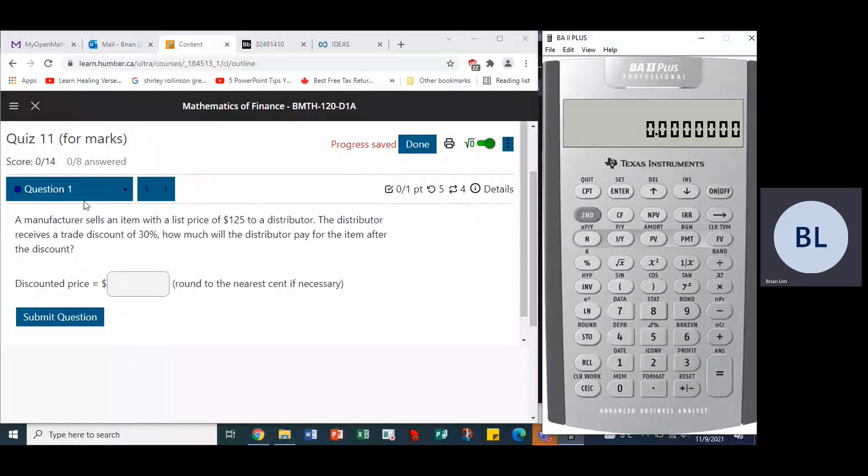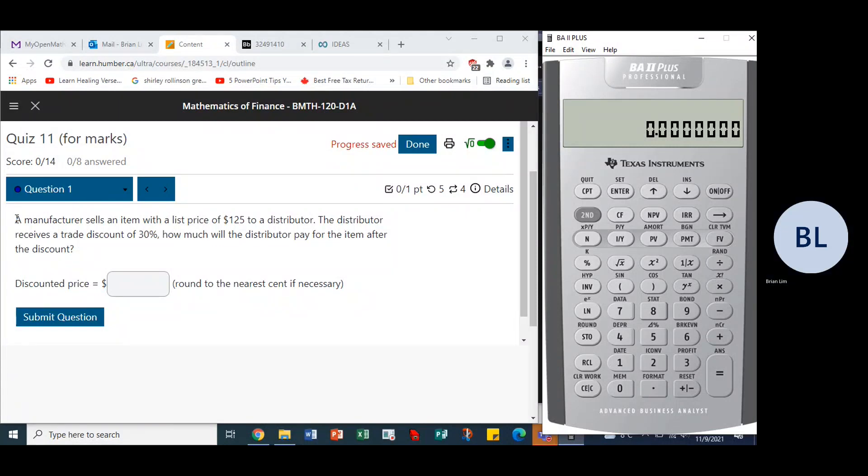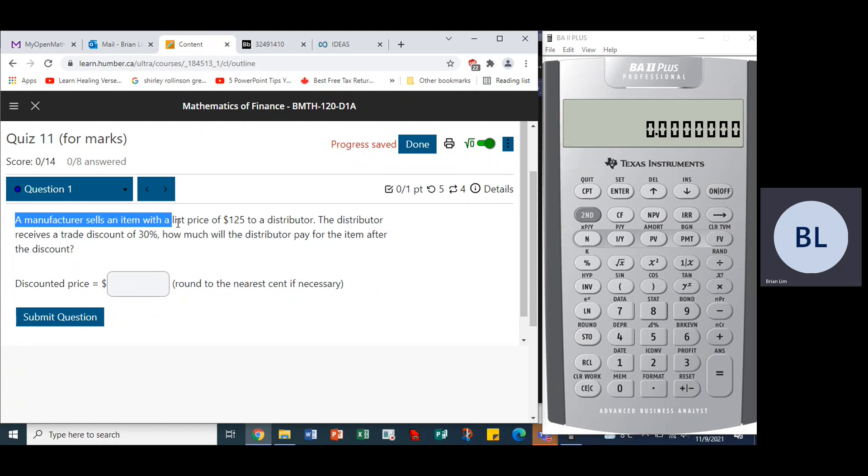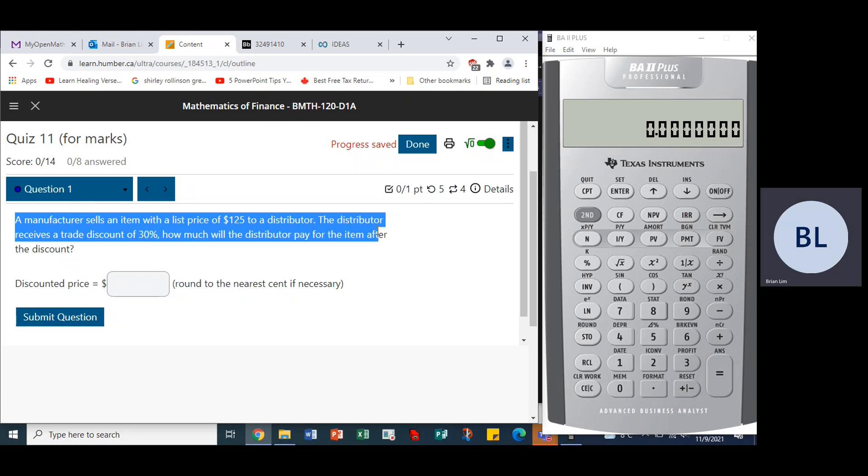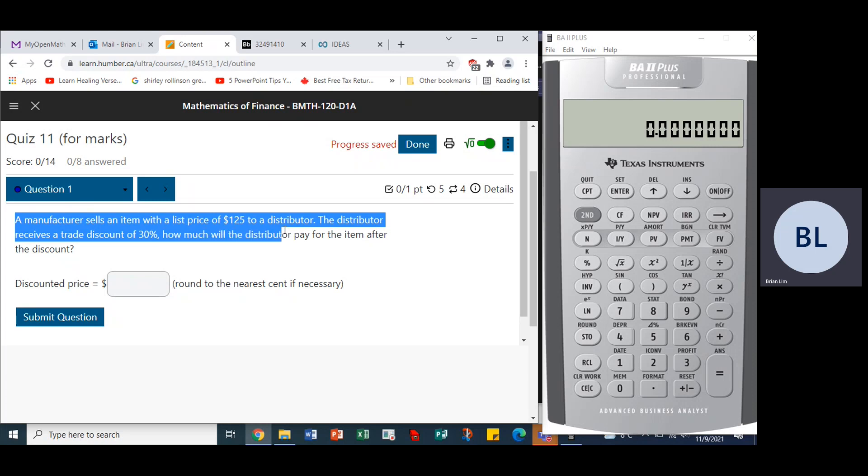Okay, this is quiz 11, question 1. A manufacturer sells an item with a list price of $125 to a distributor. The distributor receives a trade discount of 30 percent. How much does the distributor pay for the item after the discount?